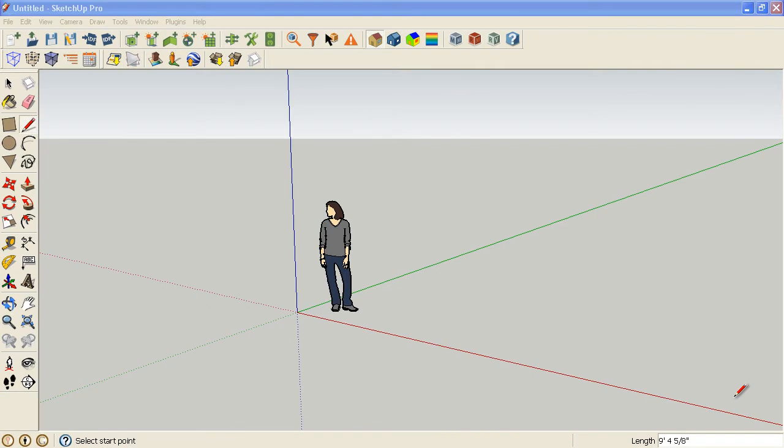In a separate video, I show you how to take your own photographs and use SketchUp's match photo tools to generate a model and then turn it into an energy model.